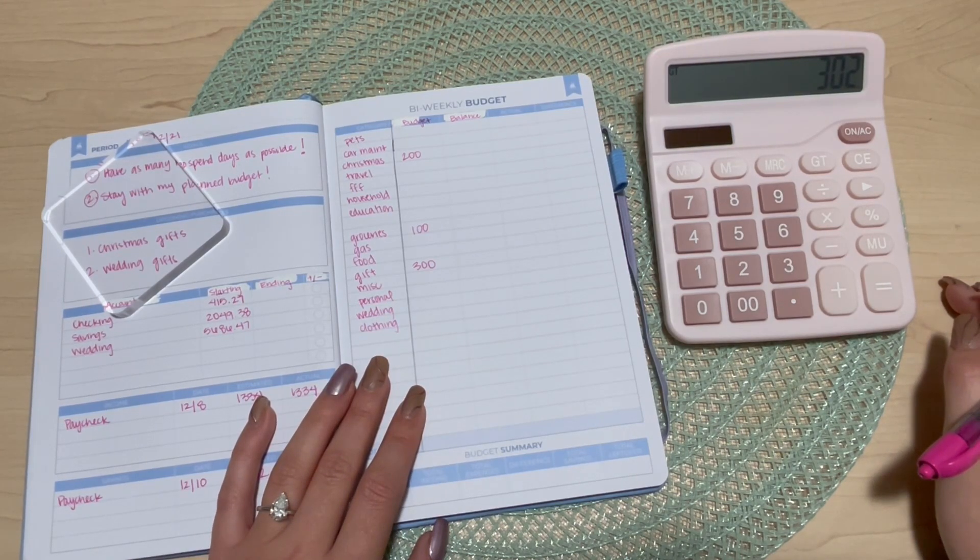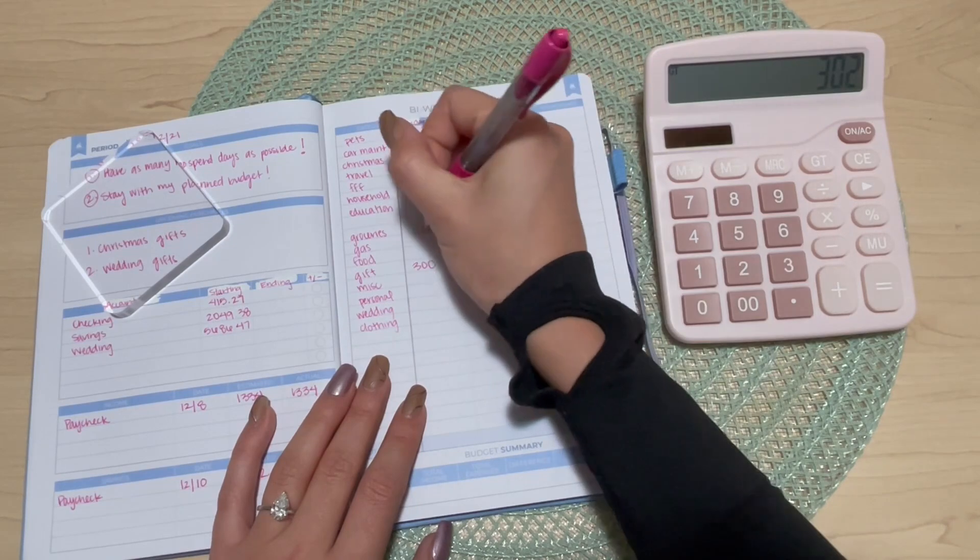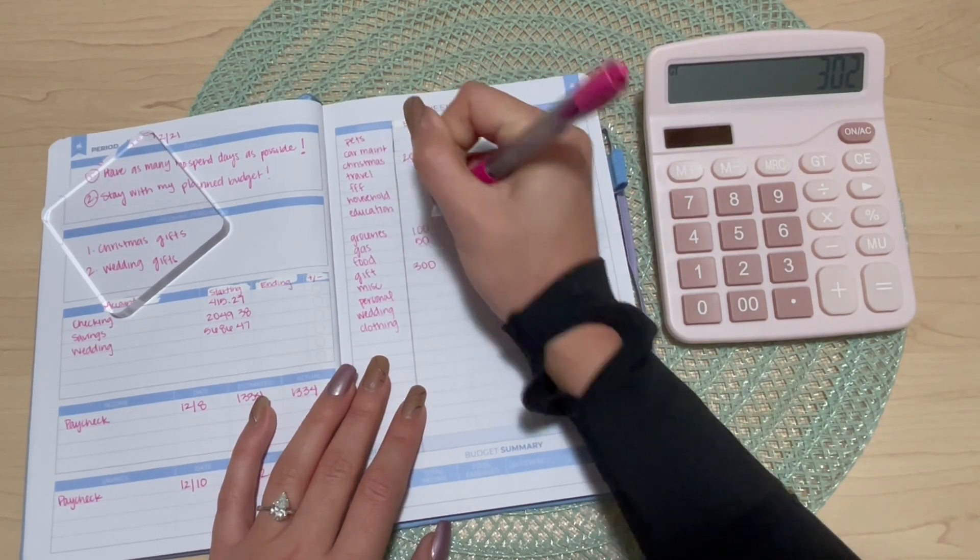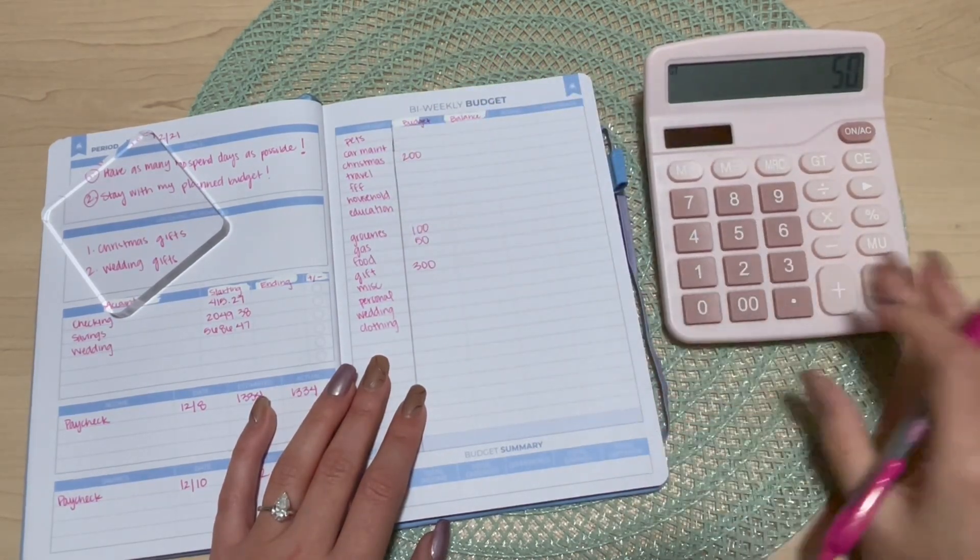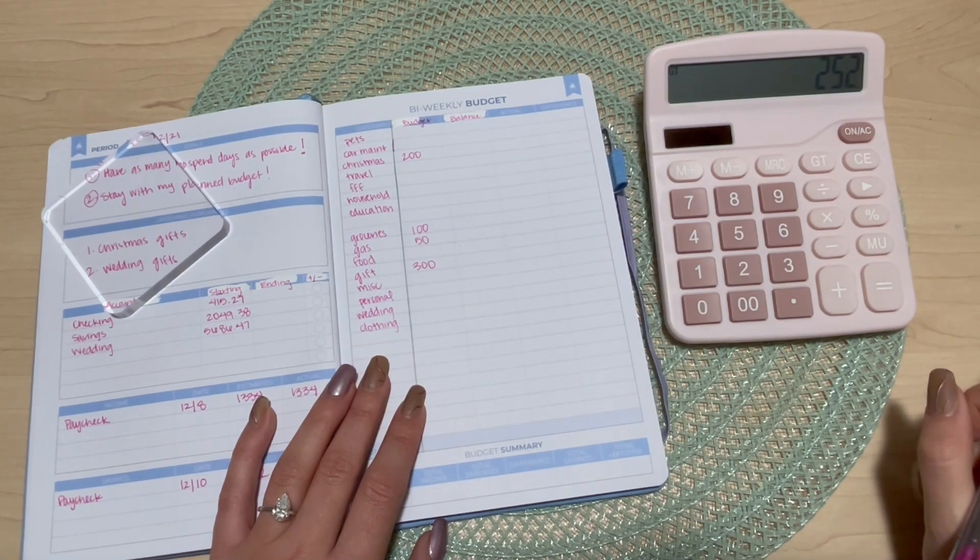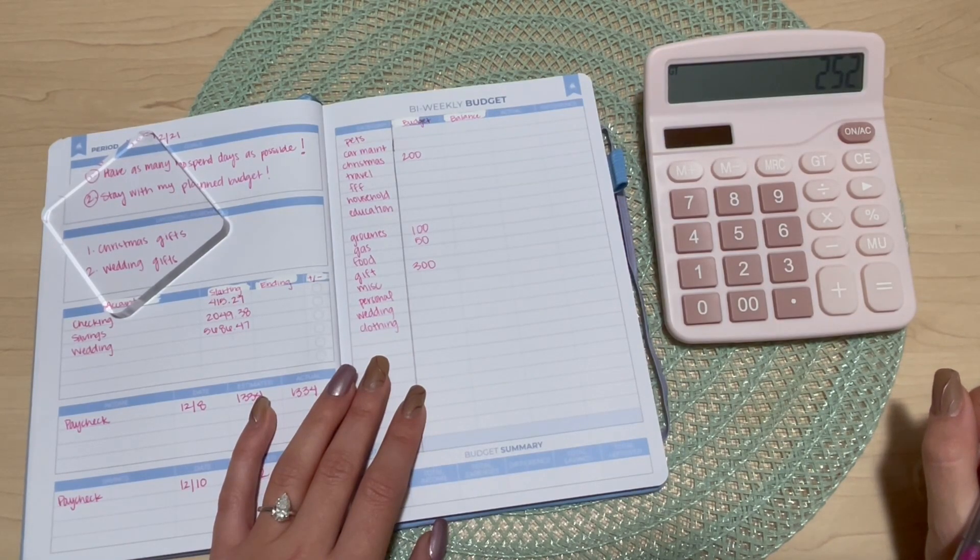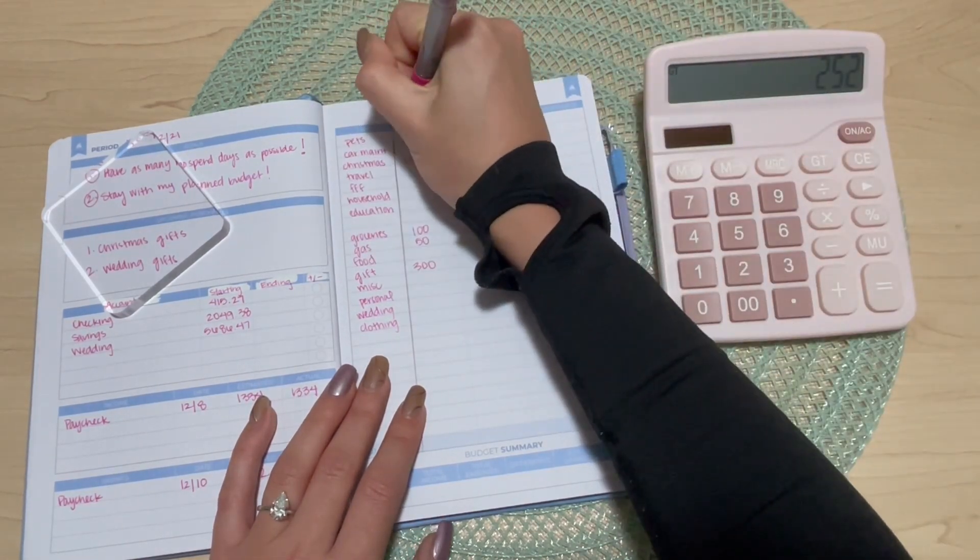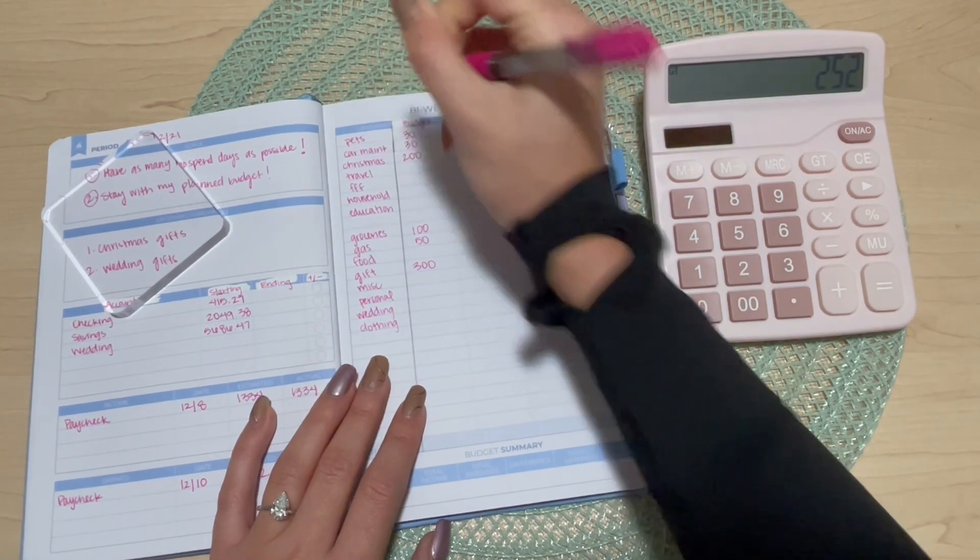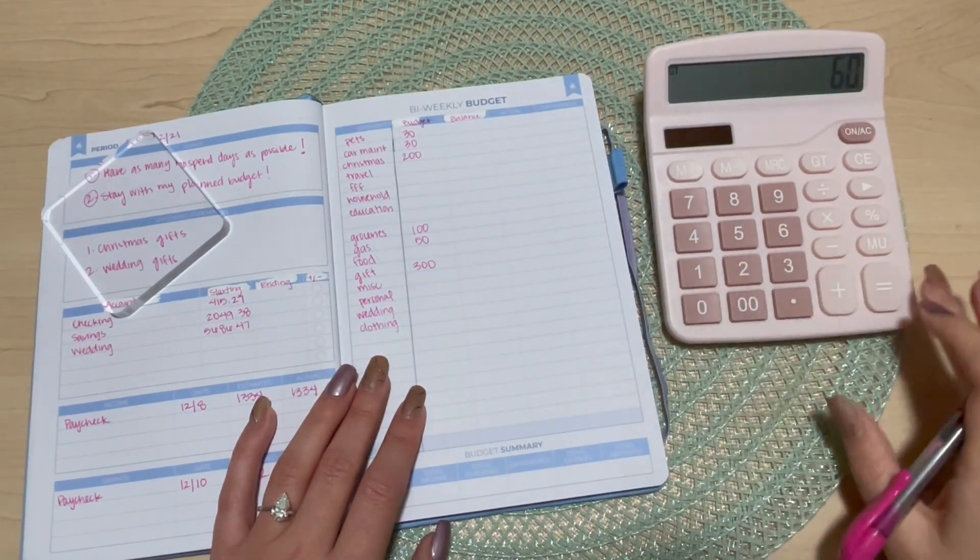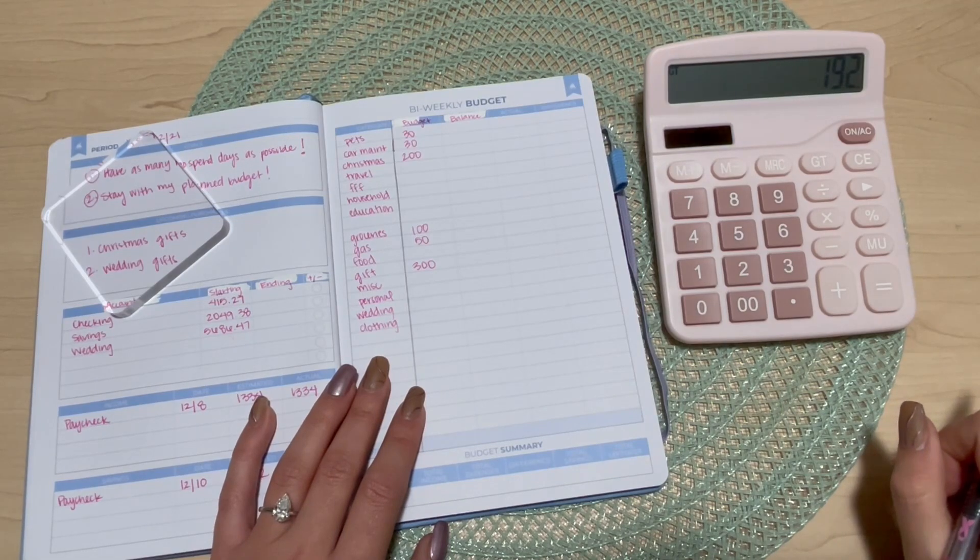Gas is going to get fifty. Another necessity there. And then pets is going to get thirty and car maintenance is going to get thirty. So that brings us down to one ninety two.